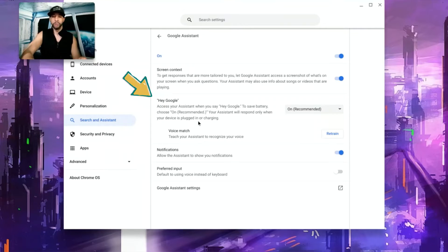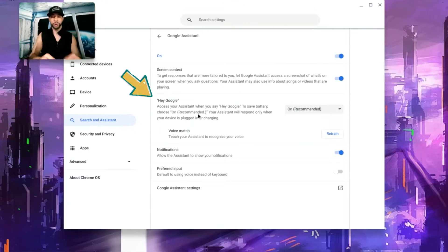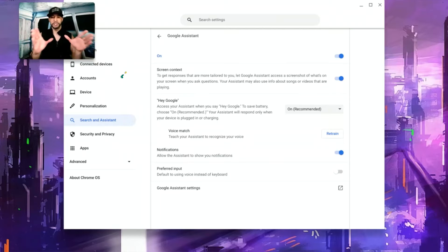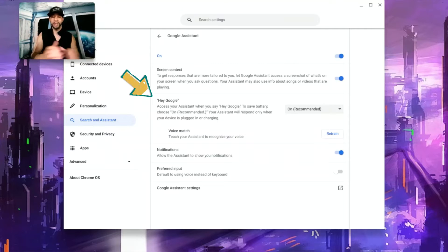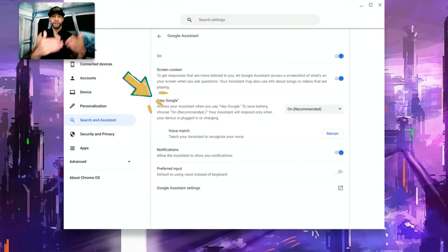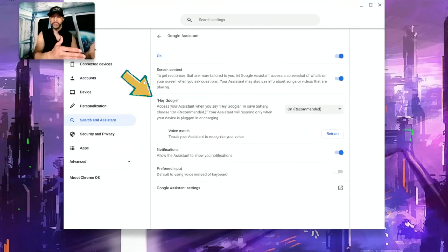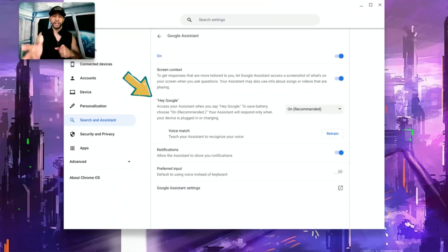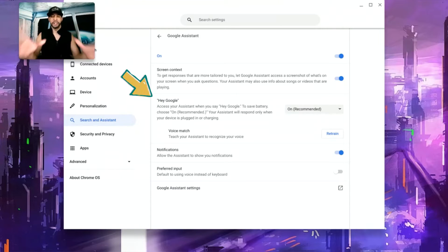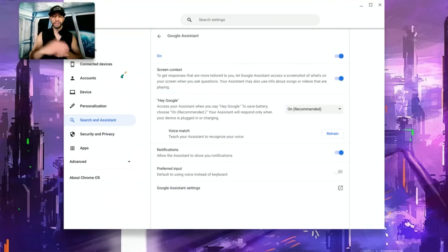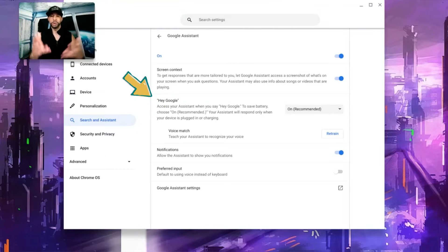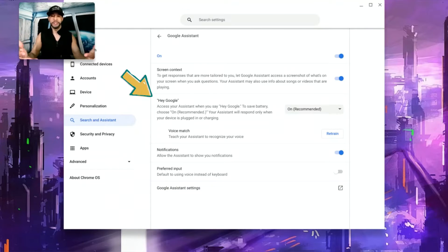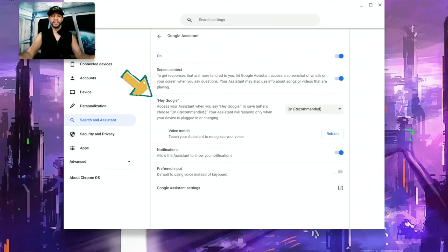So we're going to click on this option and then we're going to go to where it says Hey Google, access your assistant when you say hey Google. To save battery choose on recommended. Your assistant will respond only when your device is plugged in or charging and that's pretty important.